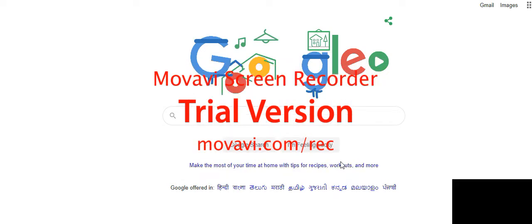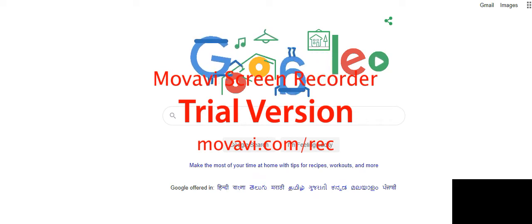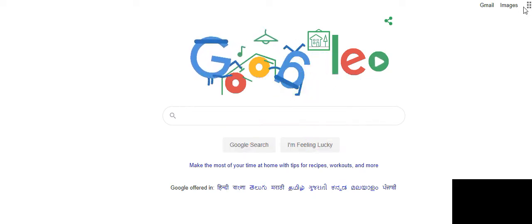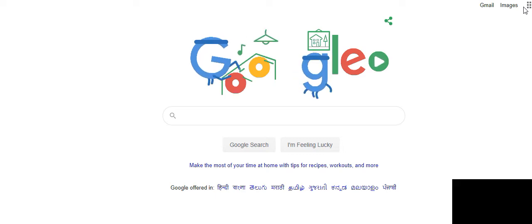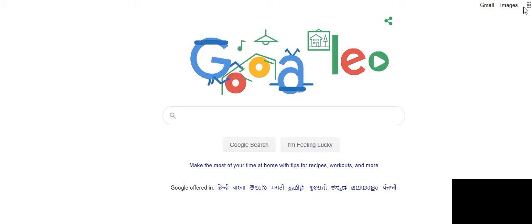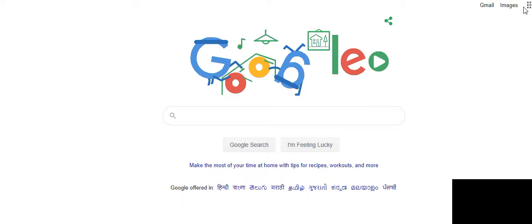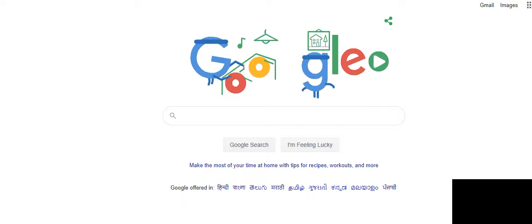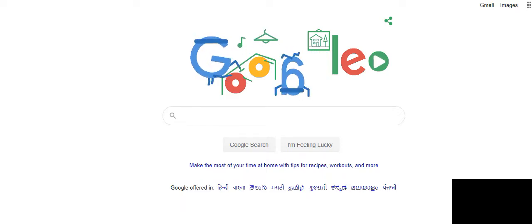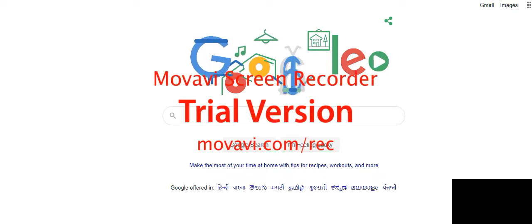Let us start with today's basic electrical practical. The first experiment is the P-N junction diode.